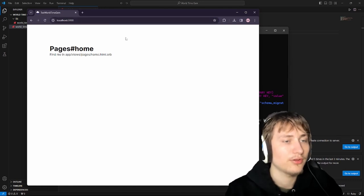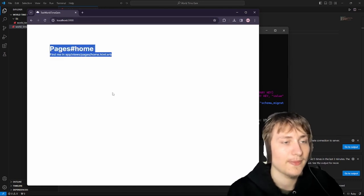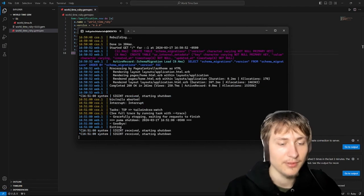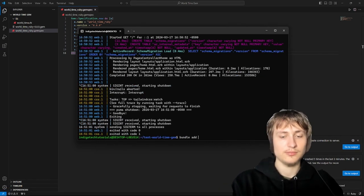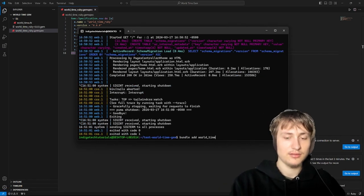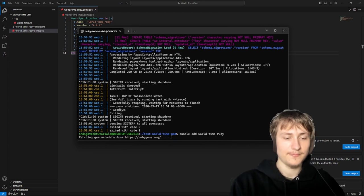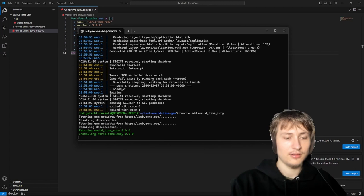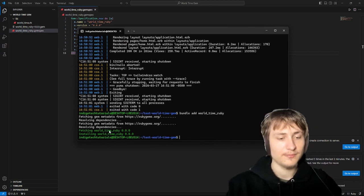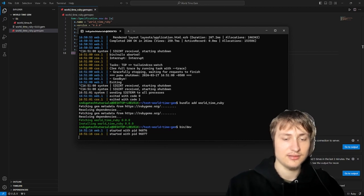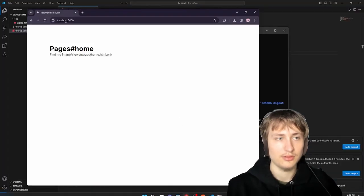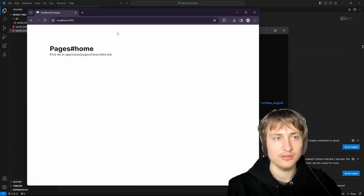We refresh and now we're on the home page — just like that we have everything set up. Now to add the gem I'm going to go in the console and run 'bundle add world-time-ruby'. It's going to fetch our gem. We have the world-time-ruby gem. Now if we wanted to display all the available time zones on this page we could do that.